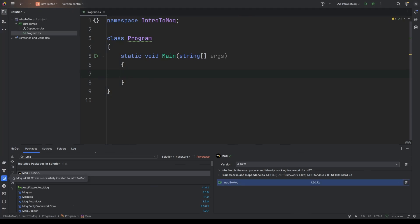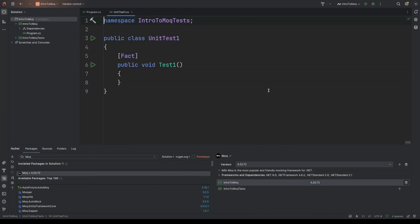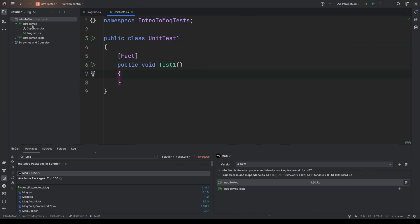Before we get into creating a sample set of dependencies, I'm going to add a new project to the solution. And this will be a unit testing project which will reference this project for testing. So now we have a unit test project using xUnit. And I'm not going to go into loads of detail about unit testing in particular. This kind of assumes that you've done some unit testing, particularly with xUnit. So you'd recognize these attributes like fact, for example. So let's just turn our attention back to Intro to Moq, the actual project itself.